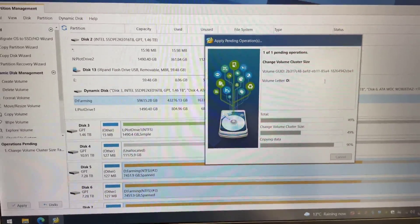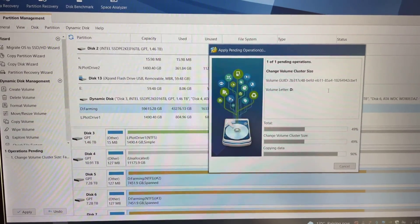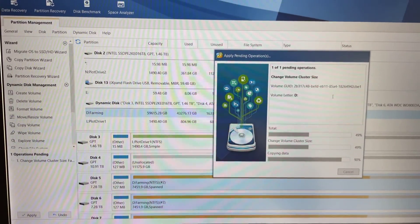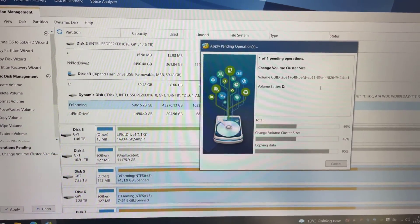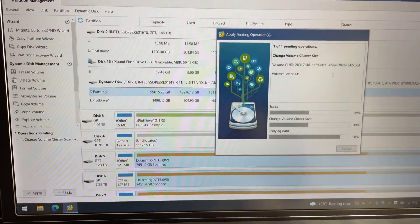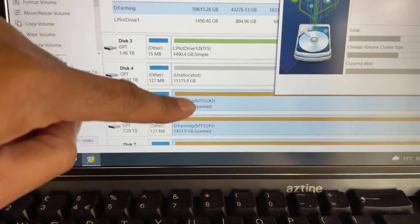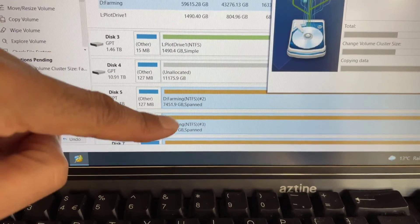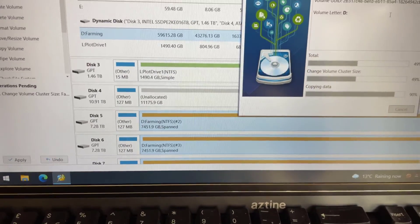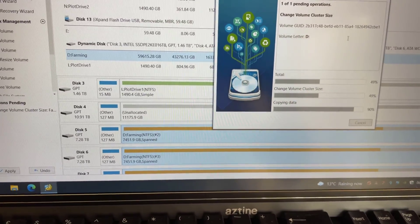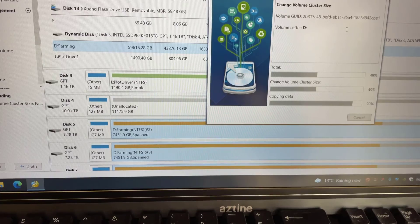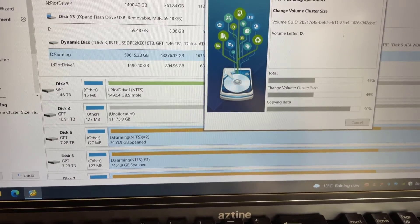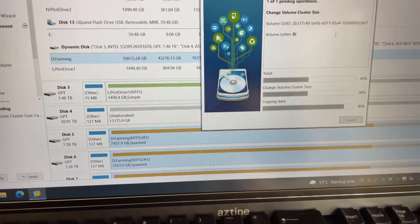So I looked around and I found this software called Minitool Partition Wizard, and what this allows you to do is to change the cluster size of a volume. This is my farming volume just here with all the numerous disks on there, and what it let you do is change the cluster size without losing all of your data.